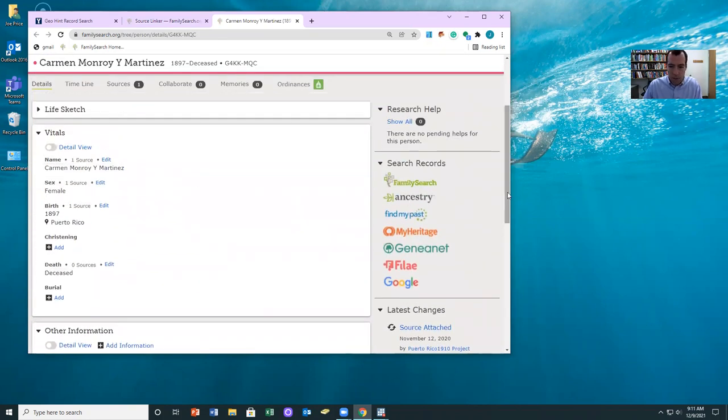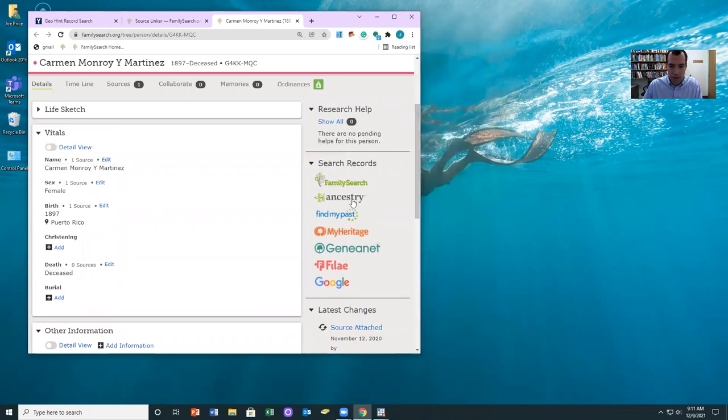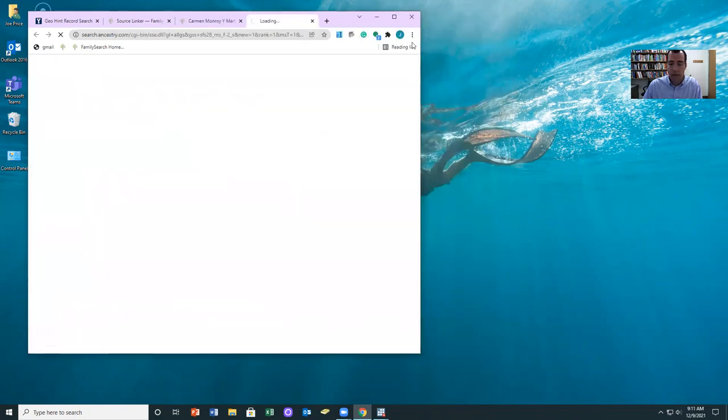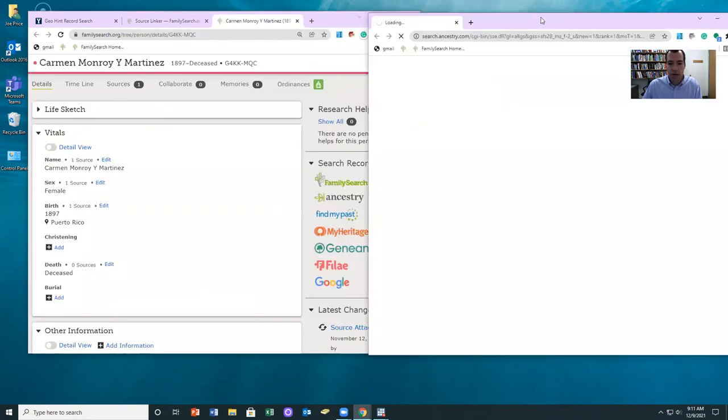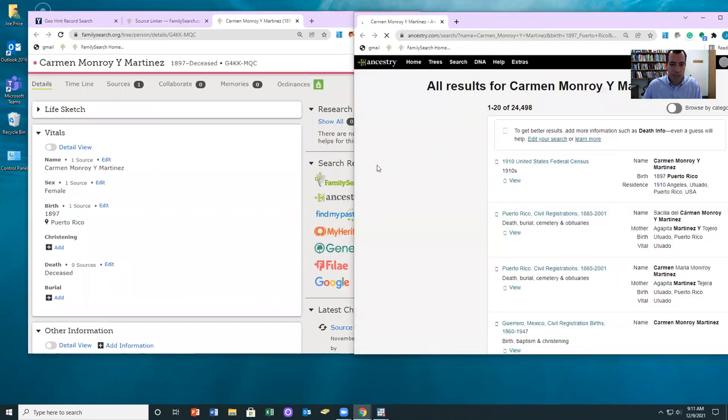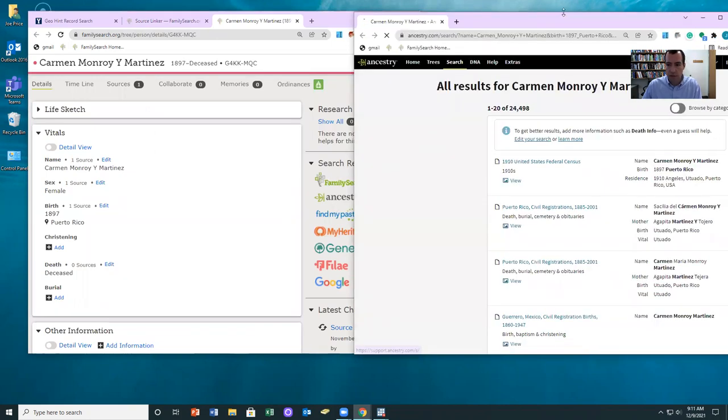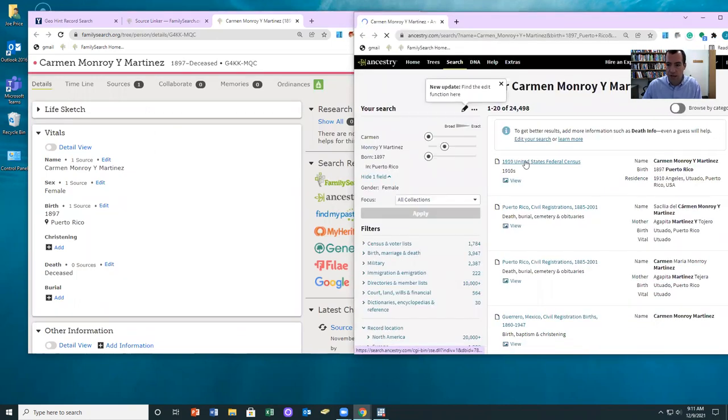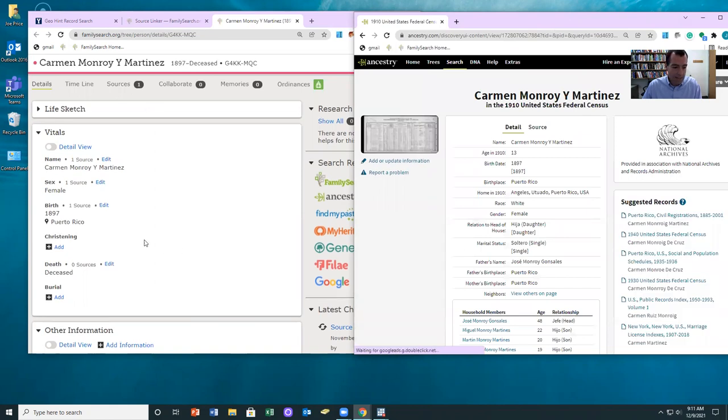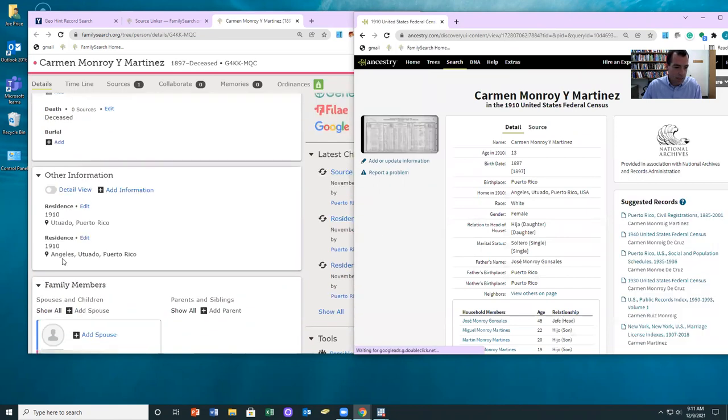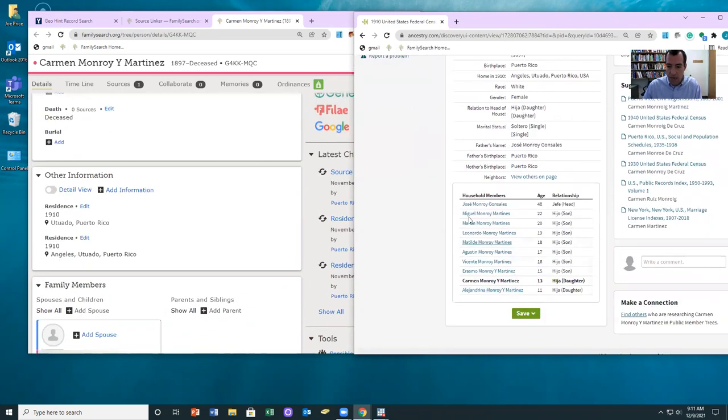And what we're going to do is actually open this record up on Ancestry. So I just clicked the search records on Ancestry and here I can find the exact same record. So you can see Angeles Uttaro, and on Ancestry they actually have the family put together correctly.